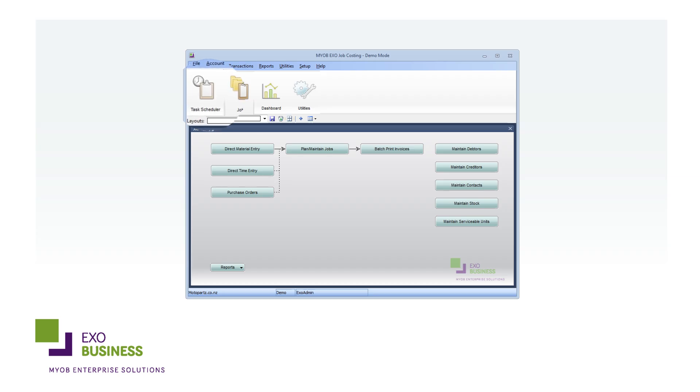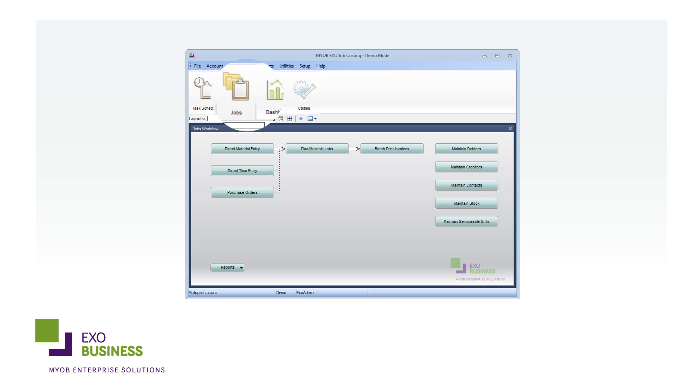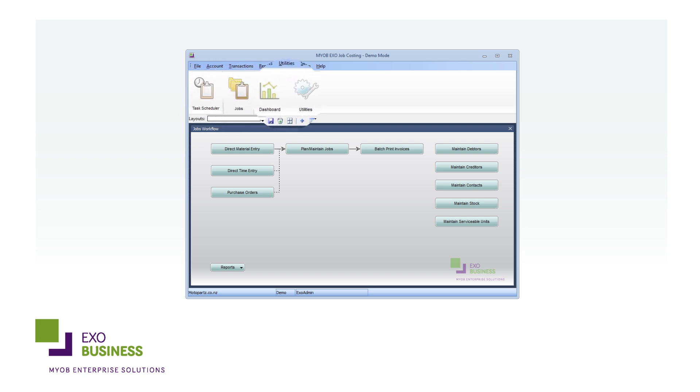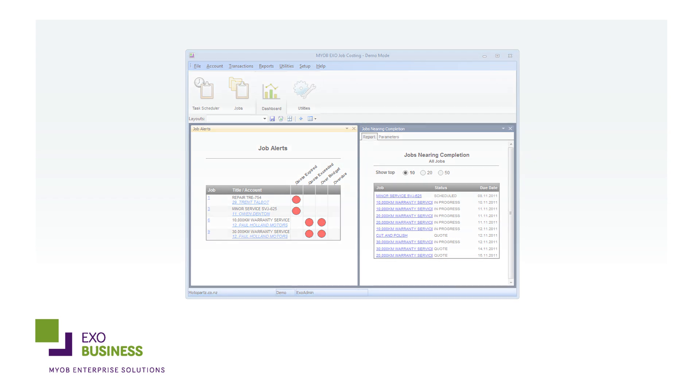Getting started in EXO Job Costing is easy. An intuitive command centre shows you the steps to create and manage your jobs, while a configurable suite of dashboards and reports allows you to define layouts and focus on key aspects of any job.